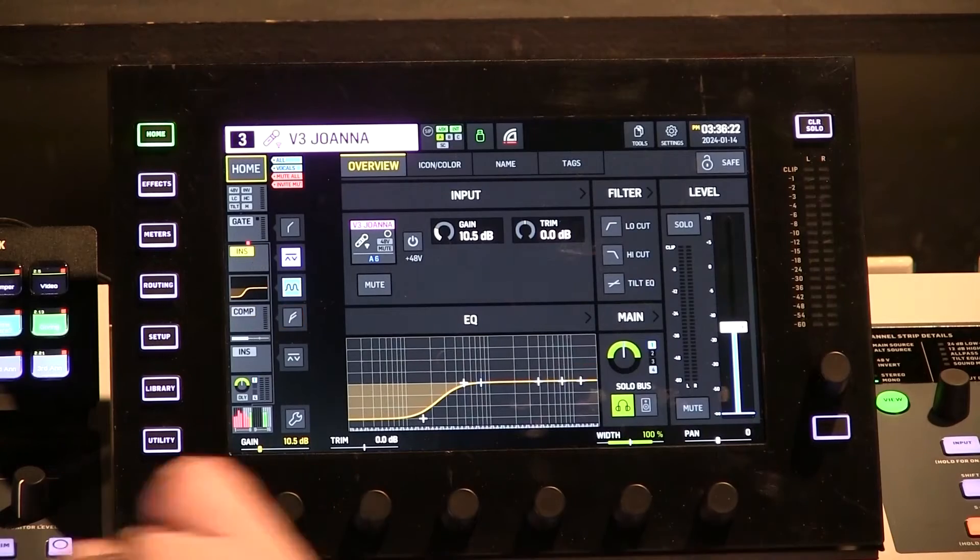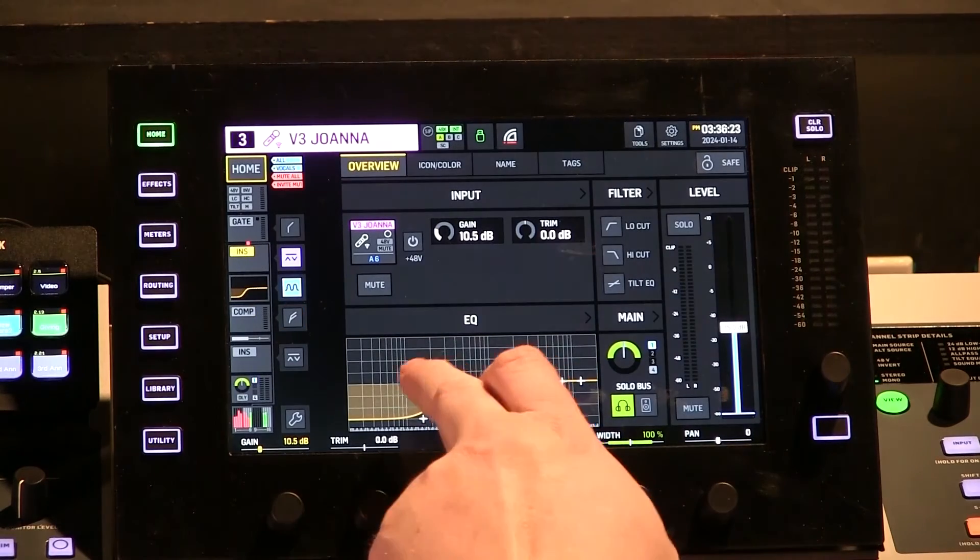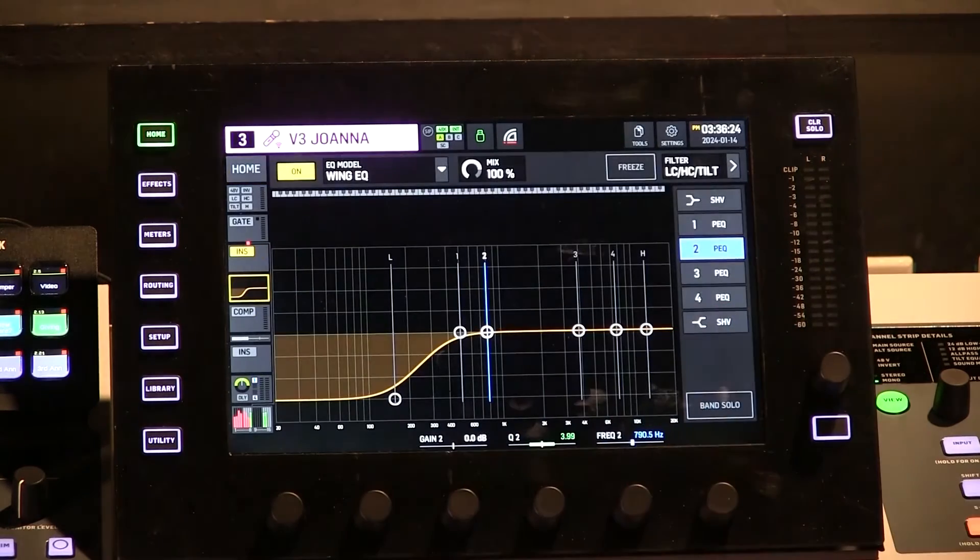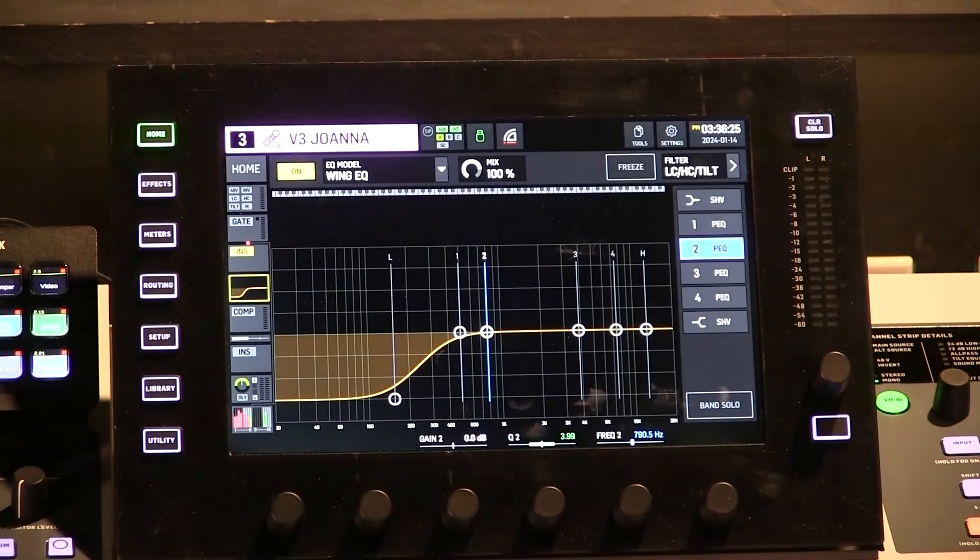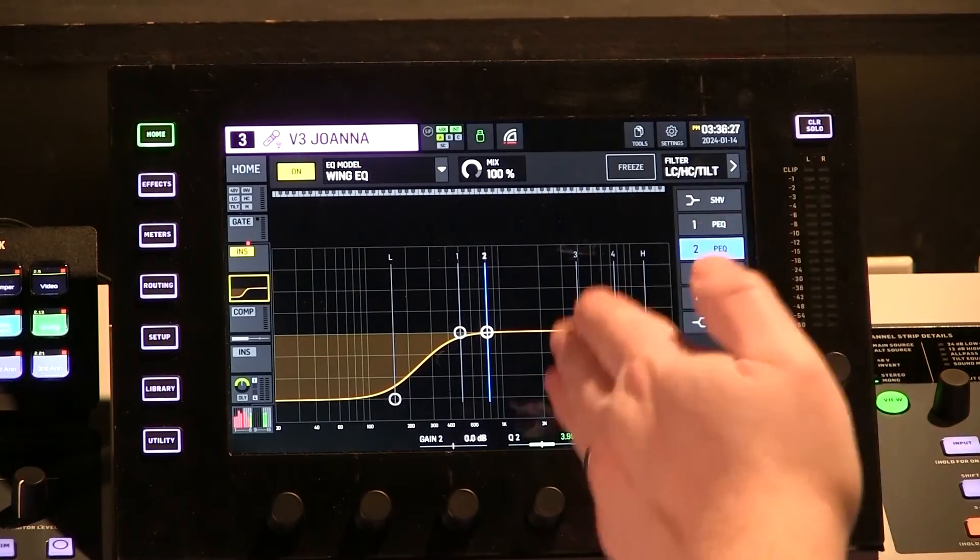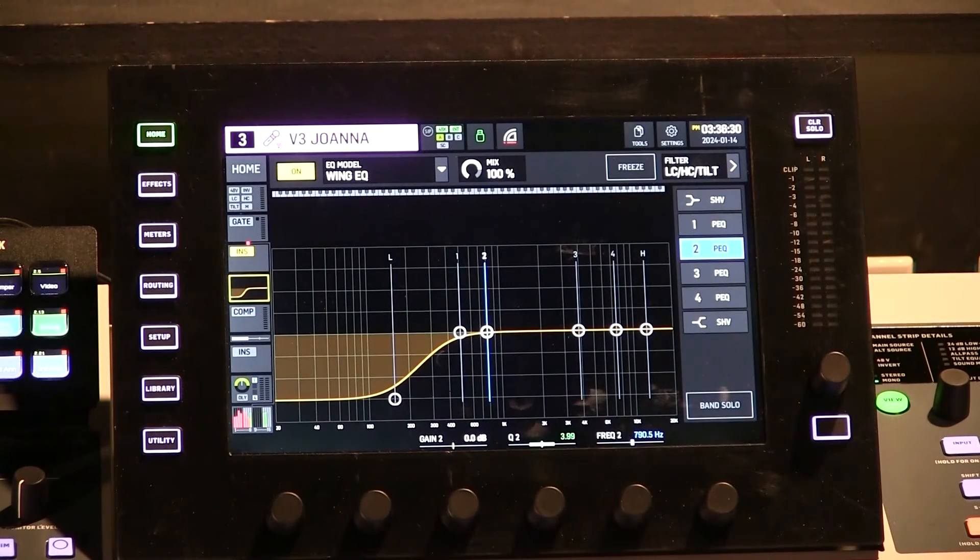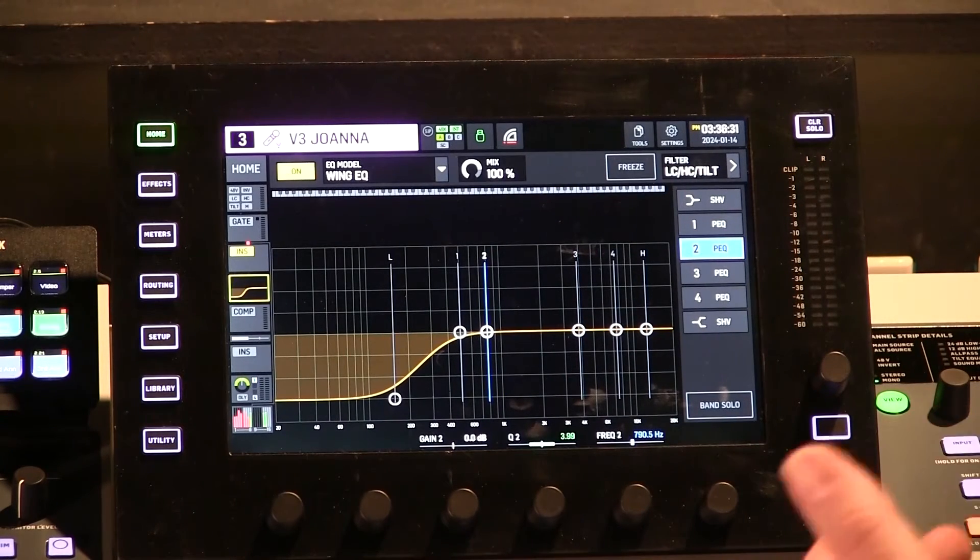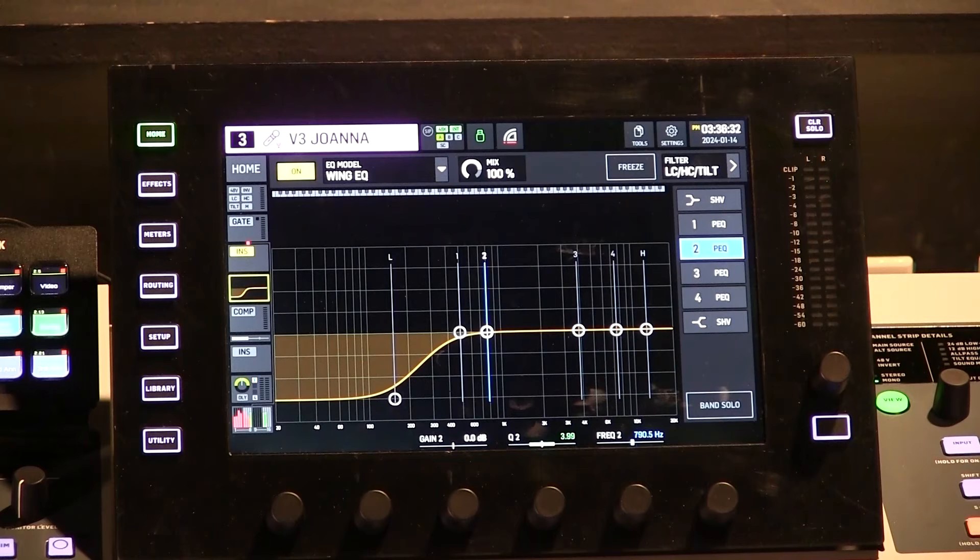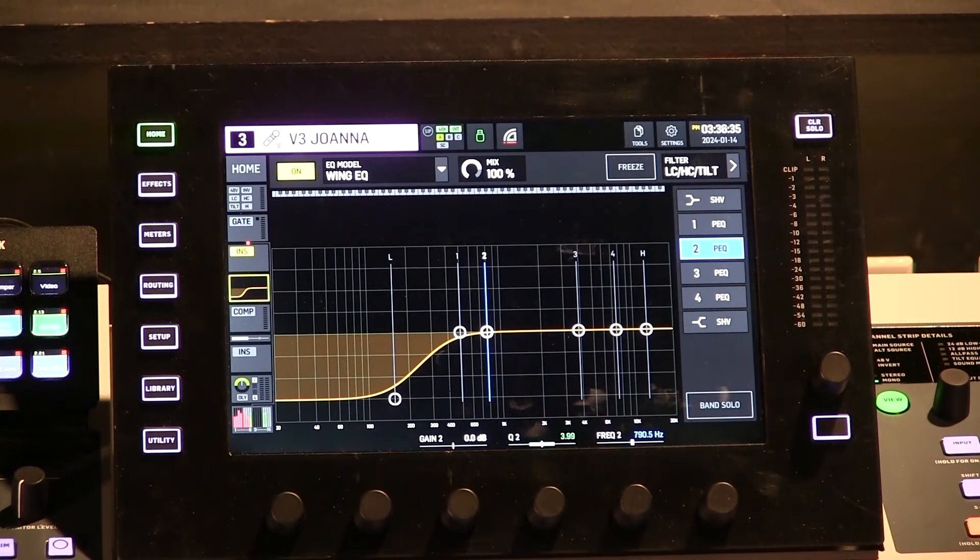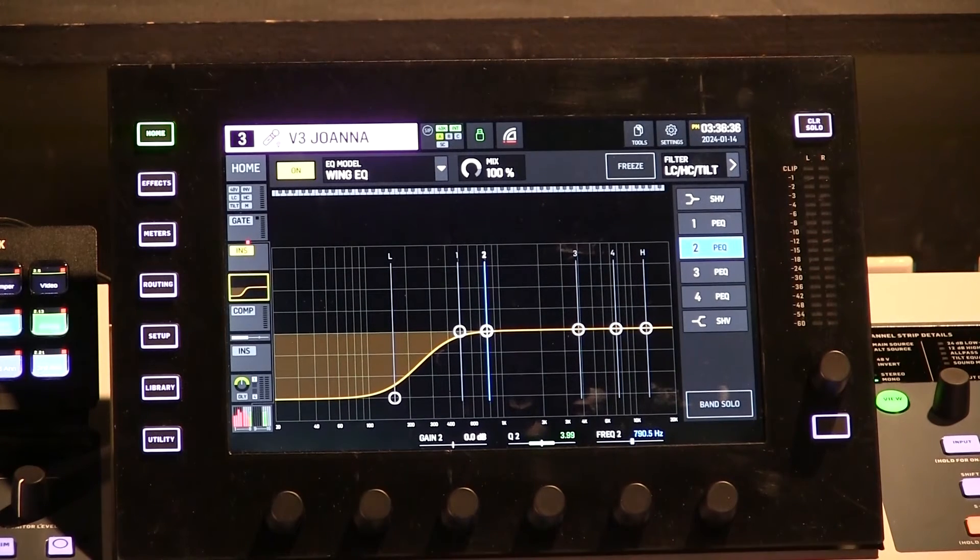So let's go to Channel 3. So Channel 3, you can see I have a very basic EQ set. It is definitely not the EQ that I had set for Adeline on Channel 1. So let's say this week she's going to sing on Mic 3, so we want to recall her settings.